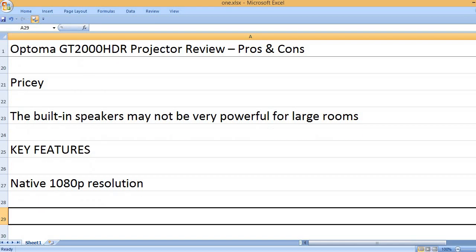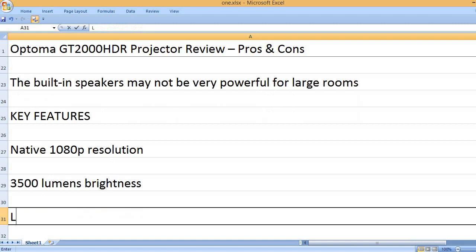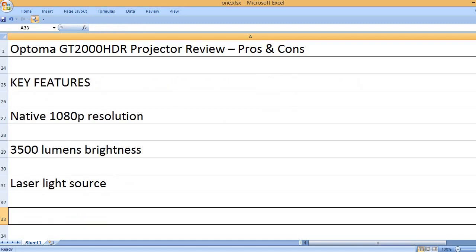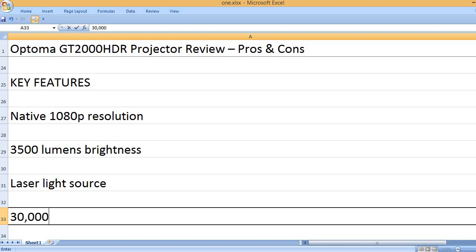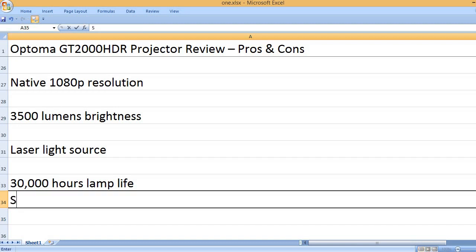Native 1080p resolution. 3500 lumens brightness. Laser light source. 30,000 hours lamp life.